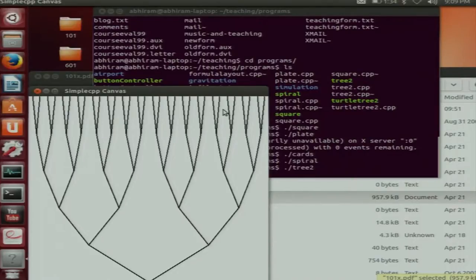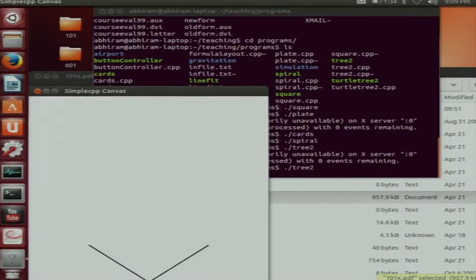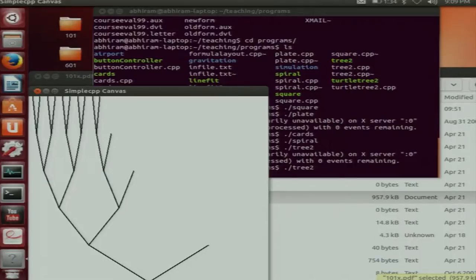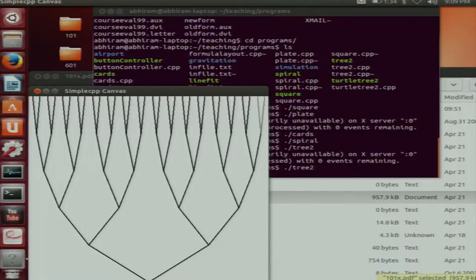I have slowed down this drawing — otherwise it happens very fast and doesn't tell you in what order things get drawn. You noticed how it got drawn: the left side got drawn first. Even in the left side, the left of the left gets drawn first, then the right of the left, and so on. Let me show you the program.